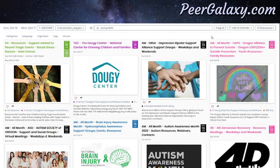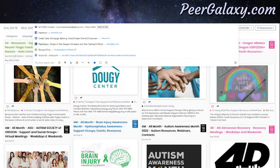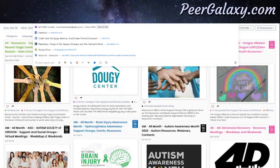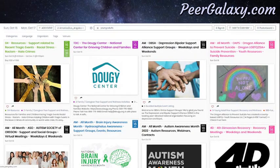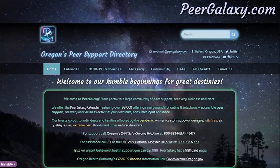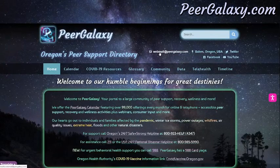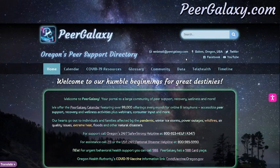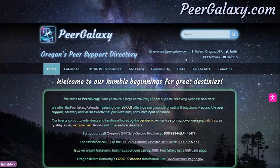And if you have suggestions, please always feel free to contact us. On our homepage, we have our email address at the top of the page, and that is webmail at puregalaxy.com. Thank you so much. Best wishes in your search for the right resources. Take care.